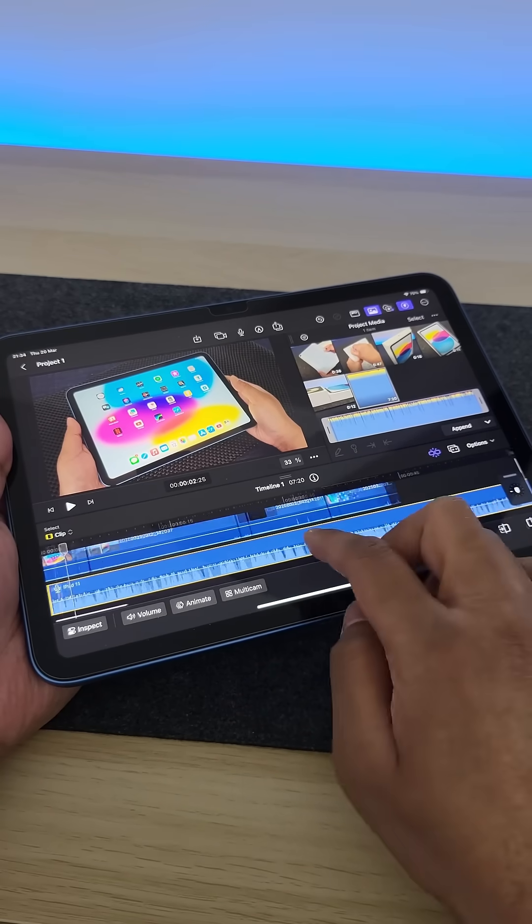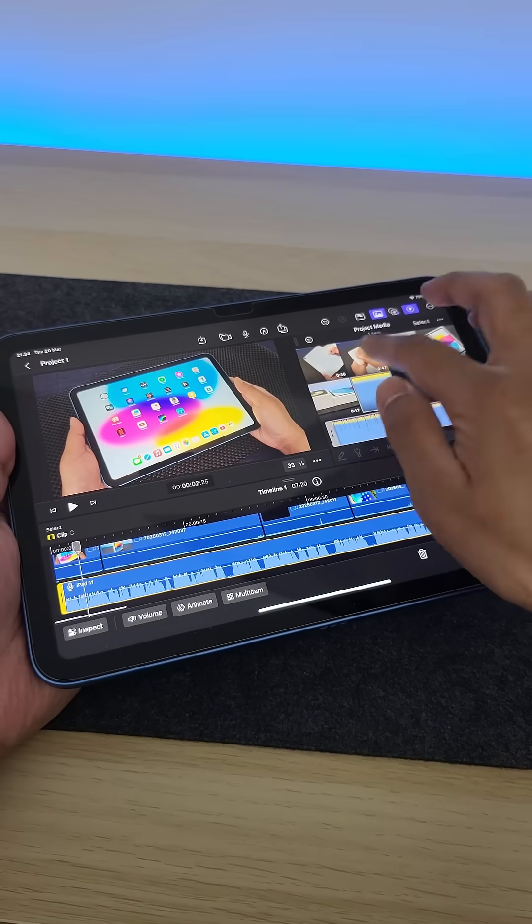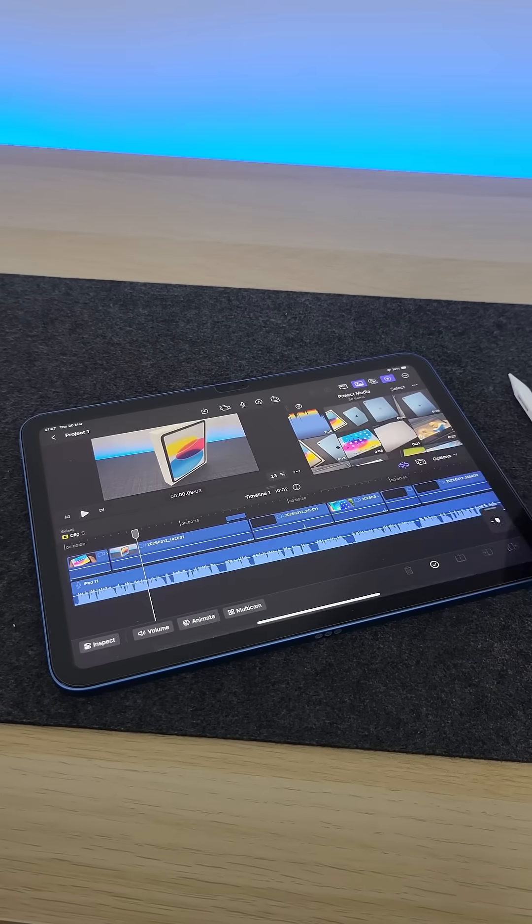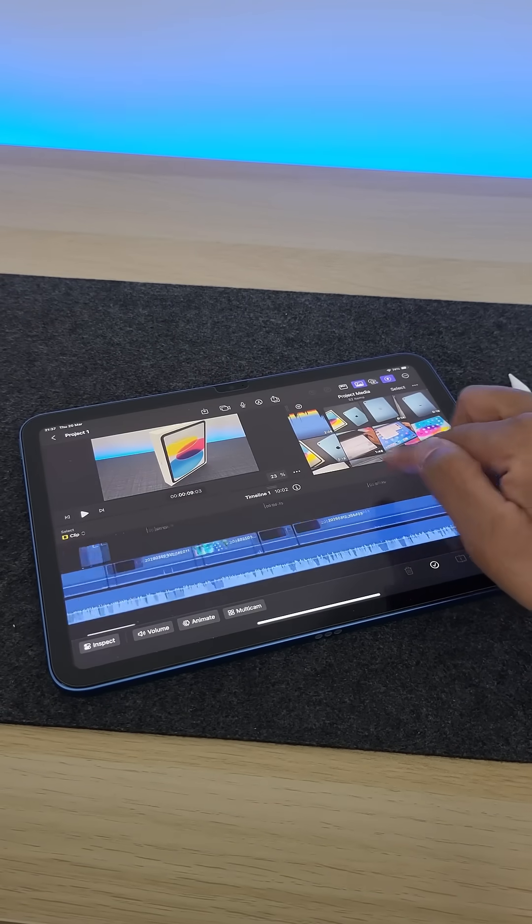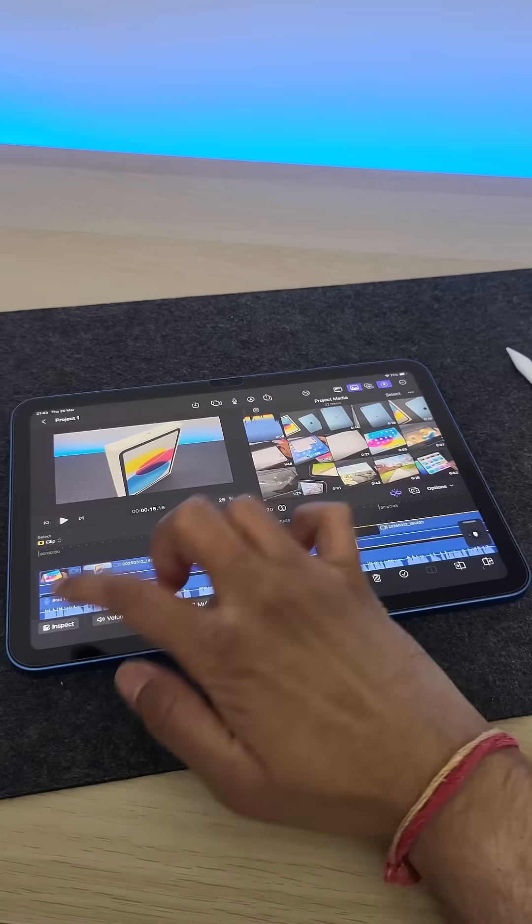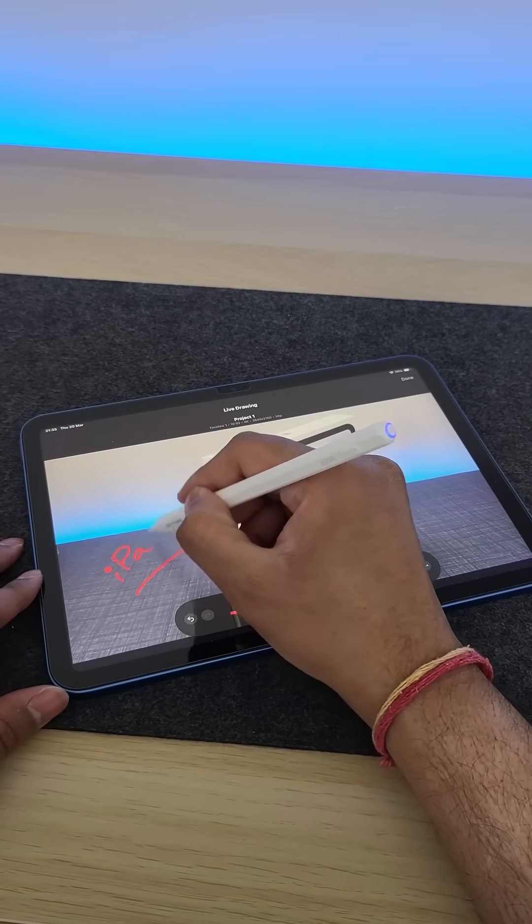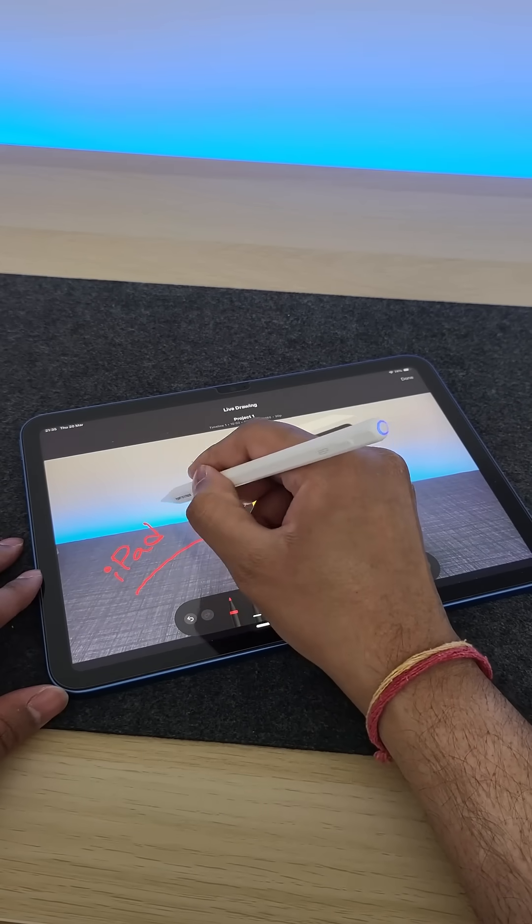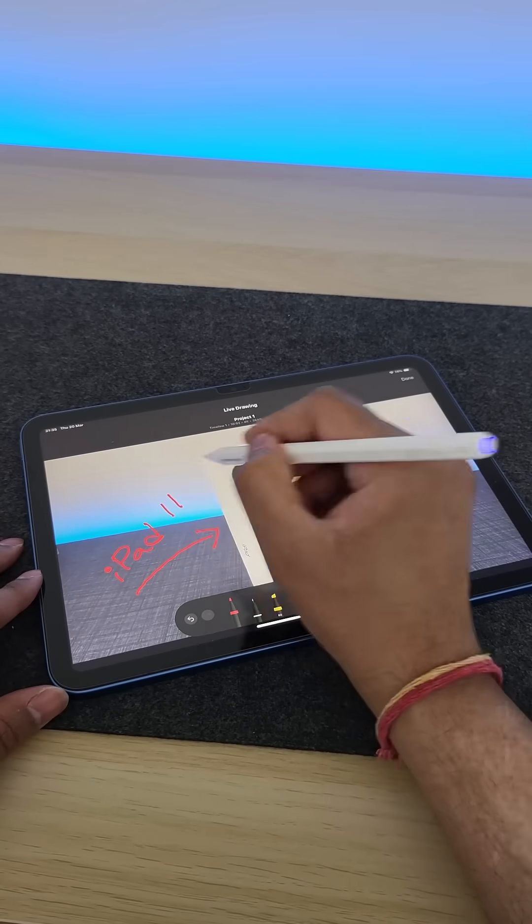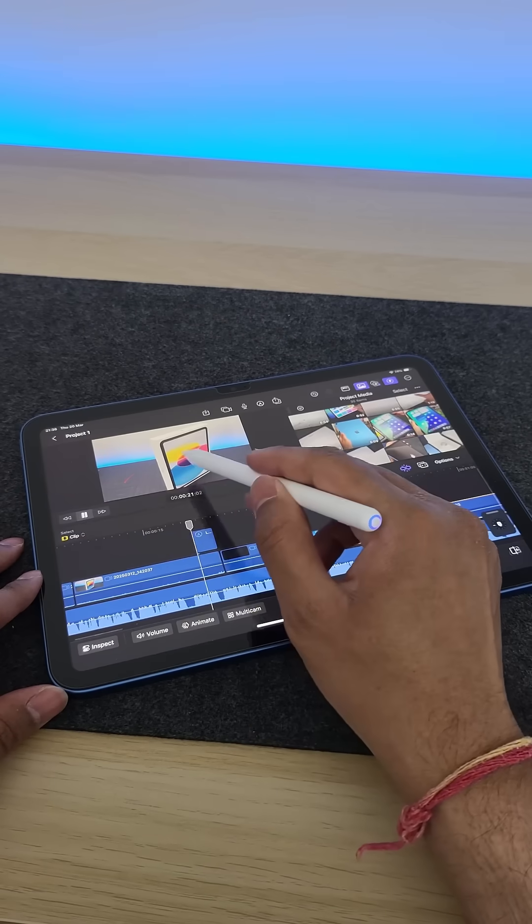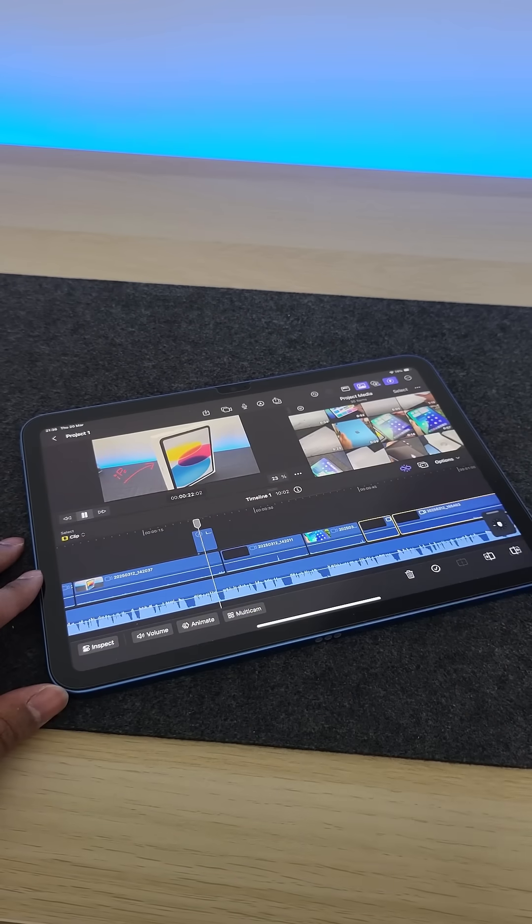All these are 4K video clips, and you can import them, add multiple timelines, edit clips, even use your Apple Pencil to mark up on clips, and that creates that neat little animation.